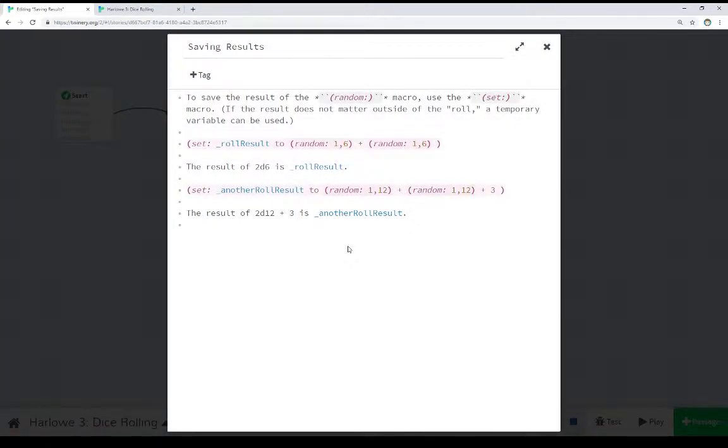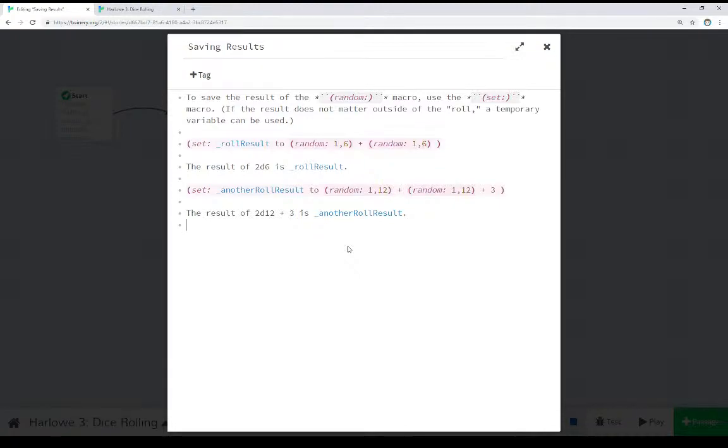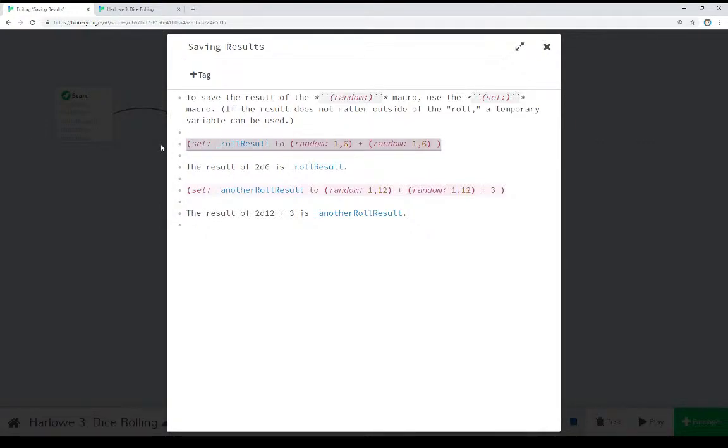For more complex examples, where we might be adding multiple dice rolls together, we would use multiple usage of the random macro. We would give it the same range. If we wanted, for example, 2d6, we would go random 1, 6 plus random 1, 6 for 2d6. Rolling, that is, getting a random number between 1 and 6 each time, then adding those together.